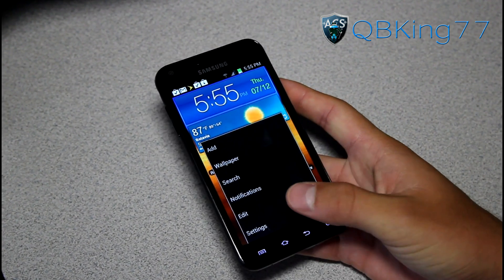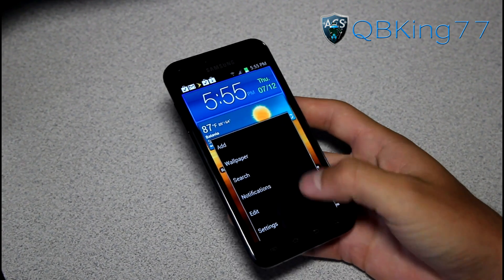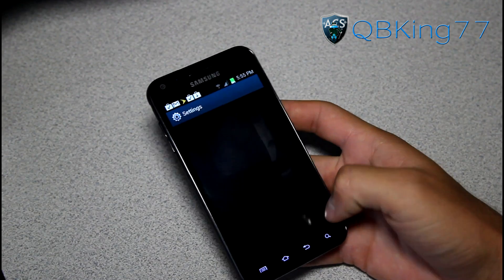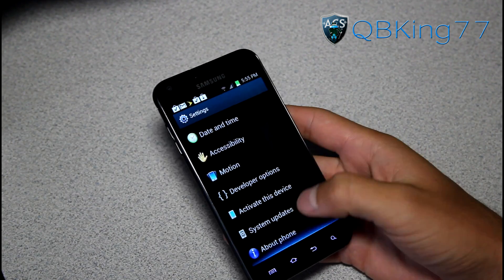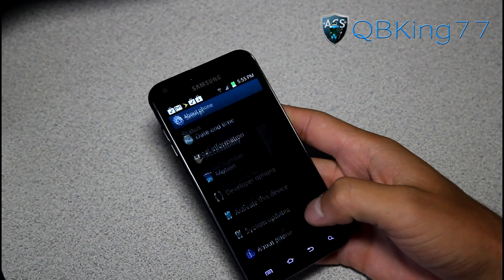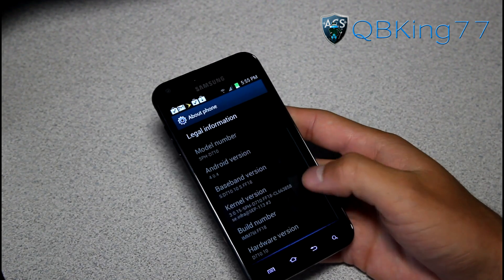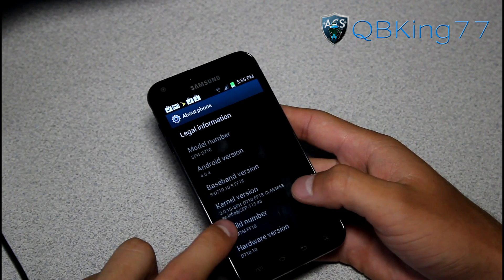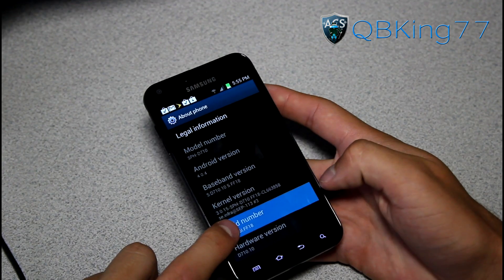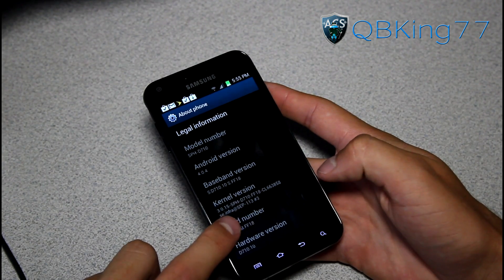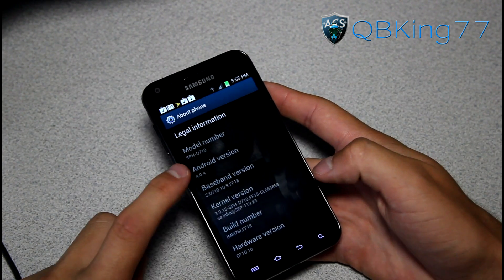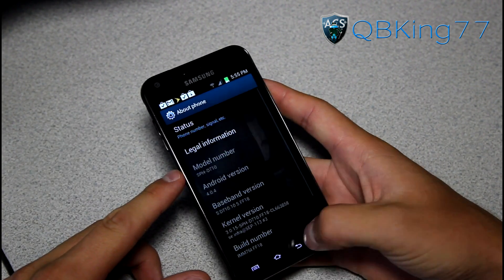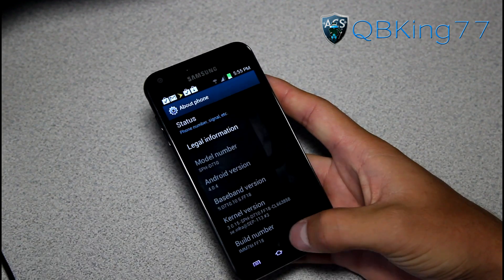Right away I'm going to go ahead and hit menu — you'll see this menu is a little bit different — go to settings, scroll down, go to about phone. Under about phone you will see under build number it does say FF18 right there, Android version 4.0.4, so you do know you're running Ice Cream Sandwich.